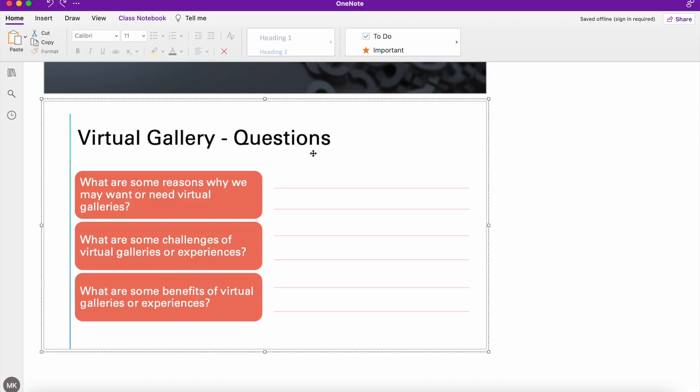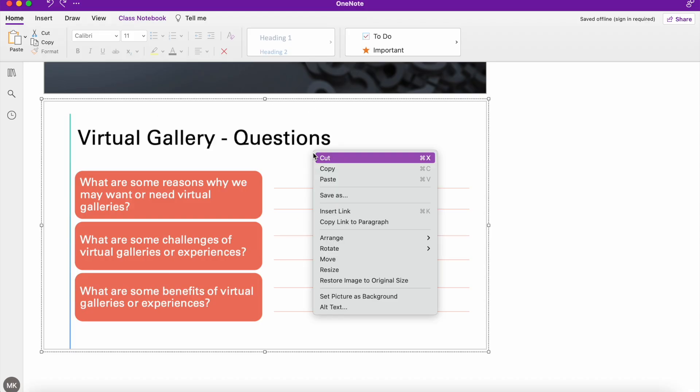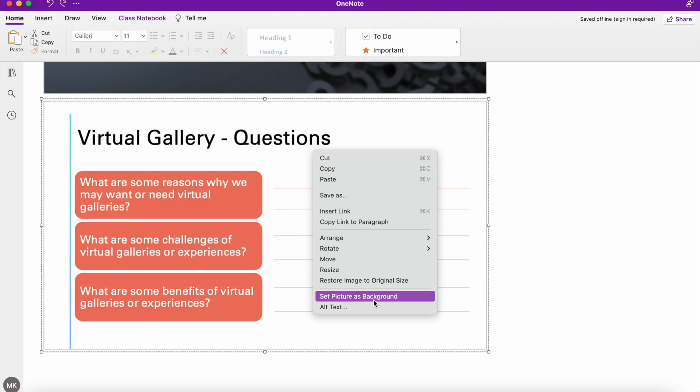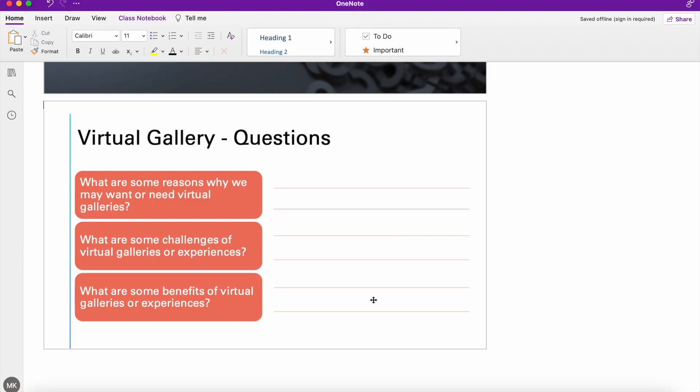So I'm going to select this slide. I'm going to right click and then I'm going to set picture as background. So now I've set that picture as a background, I can add my cursor on top and I can start typing in any answers that I want.